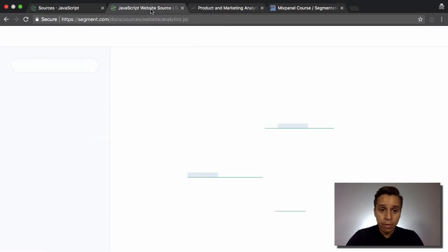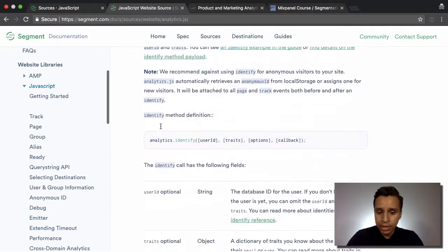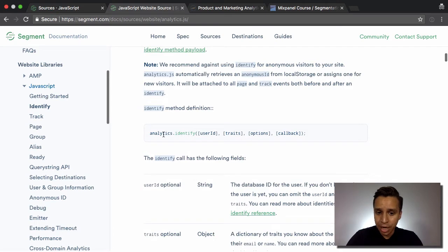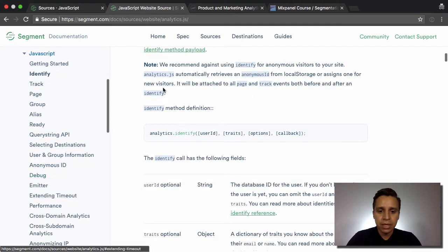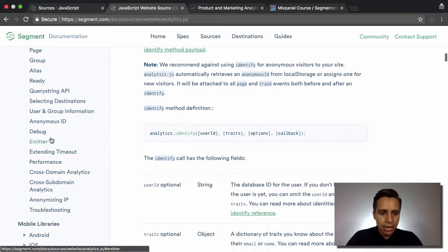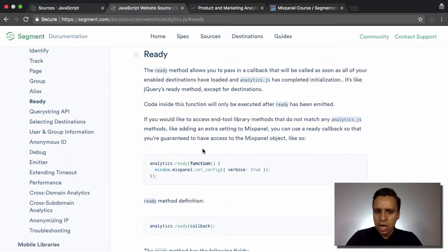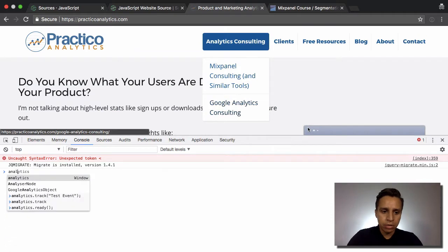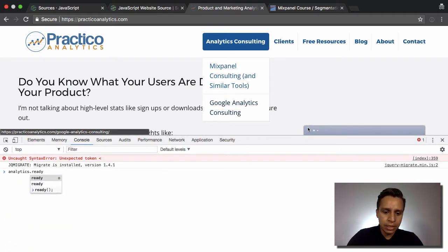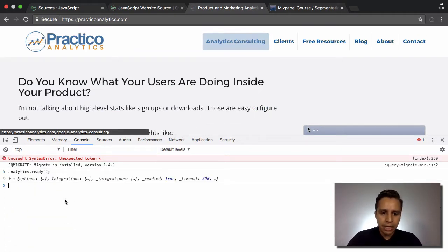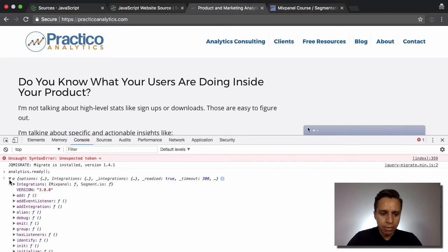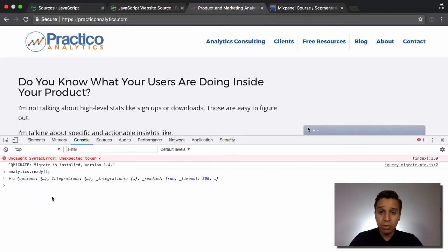This is a JavaScript source, so we can look at it in the console. From the docs, everything for the JavaScript source is analytics dot something — analytics.track, analytics.something. There's a function called analytics.ready, which fires when the Segment library is ready to be used. So we can run analytics.ready here and confirm we're good to go.